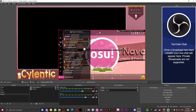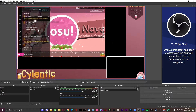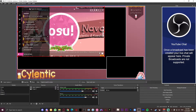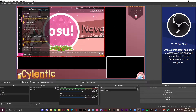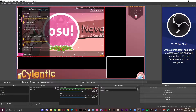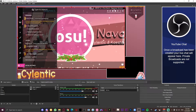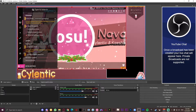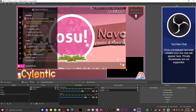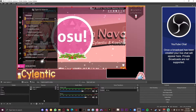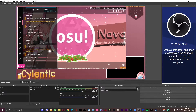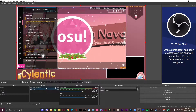Once you alt-tab back into OBS you are going to be able to see your scene. Simply hold down the red square in the corner of your game capture and resize it so that it fits with your stream overlay. Once you've done that, make sure that the game capture layer is underneath the image layer.